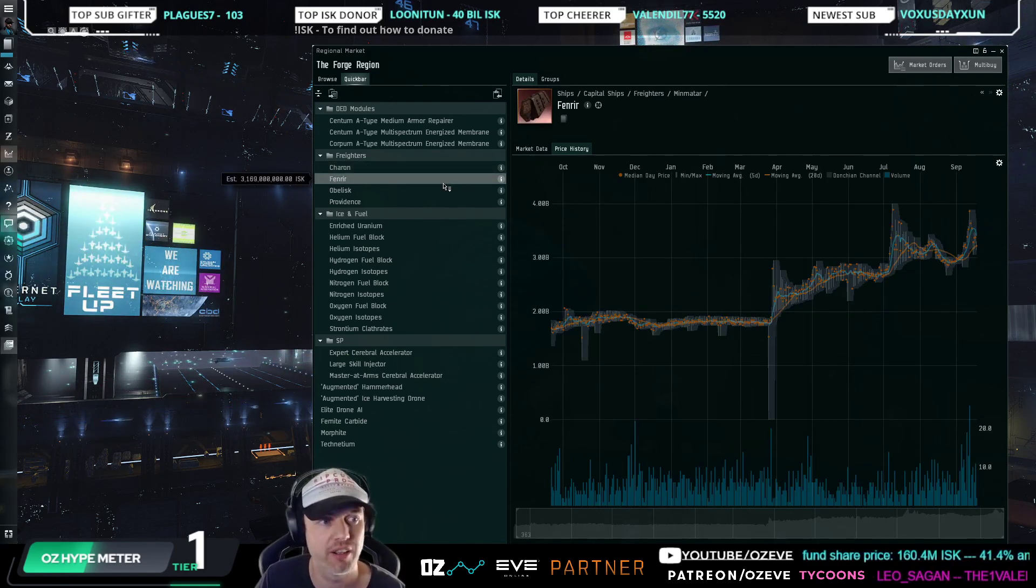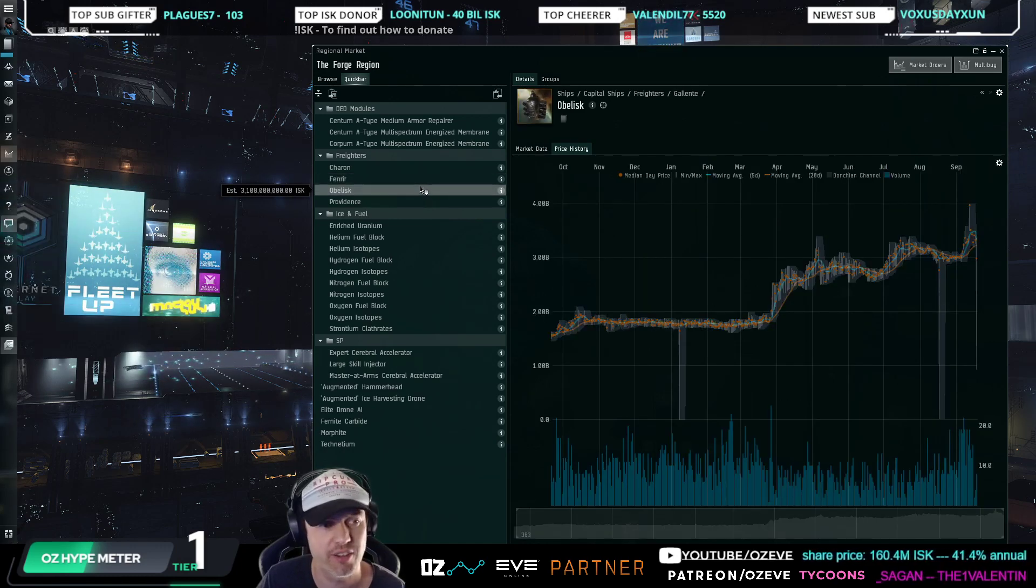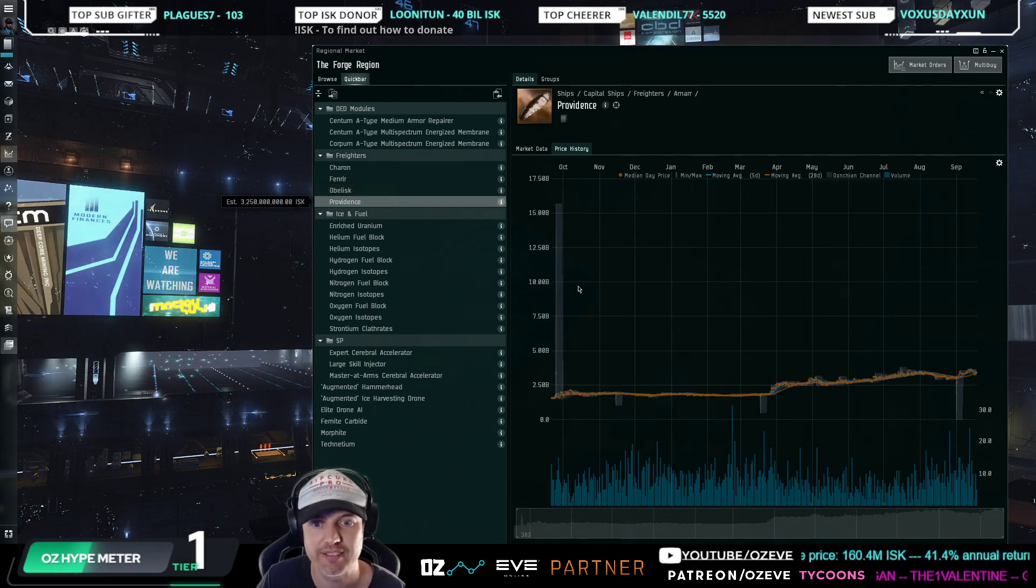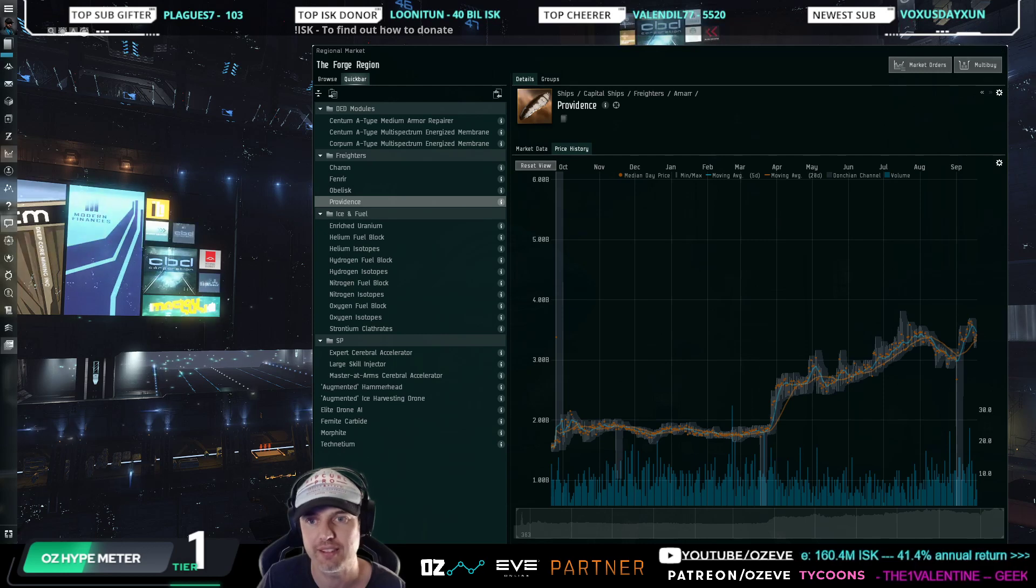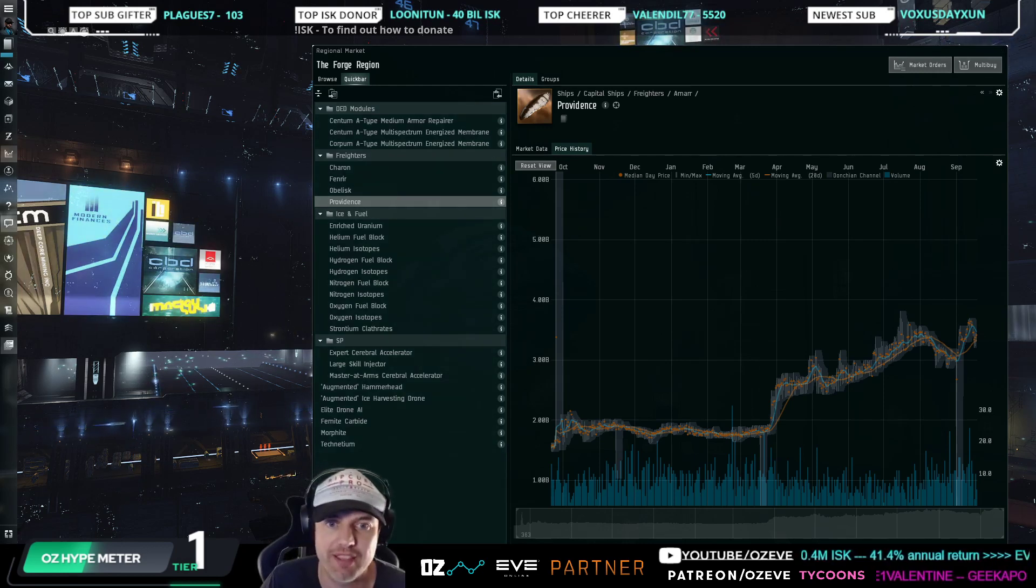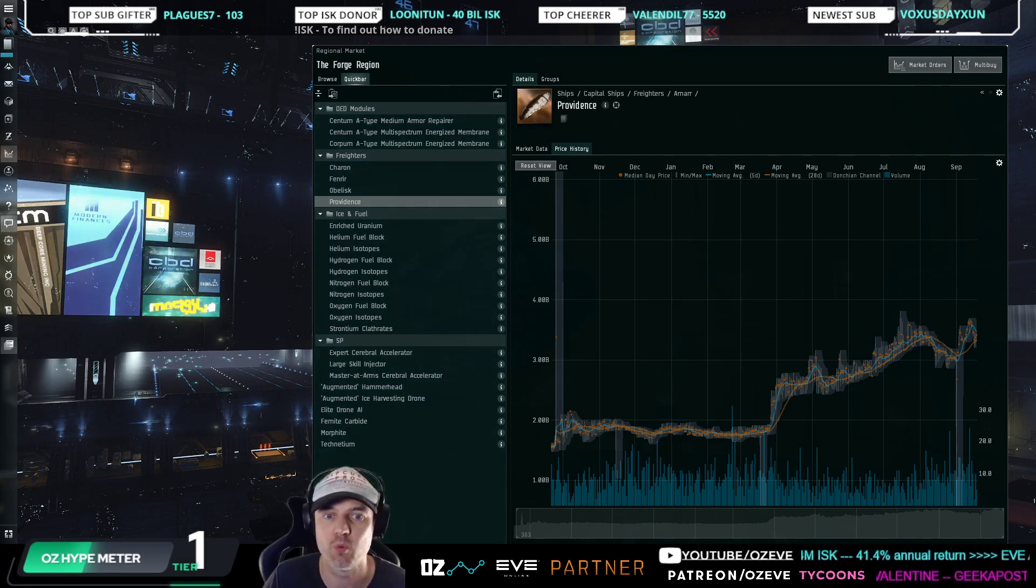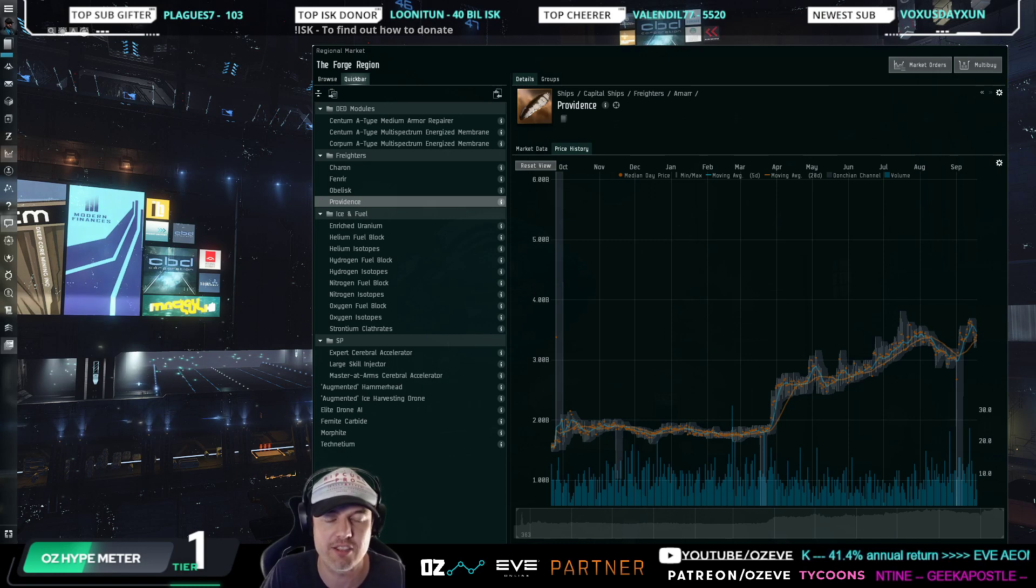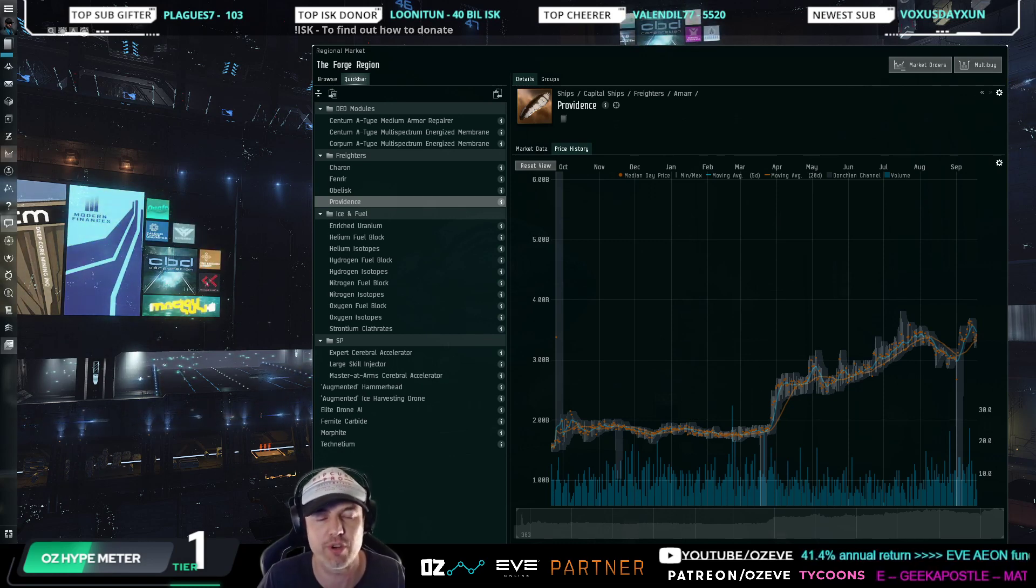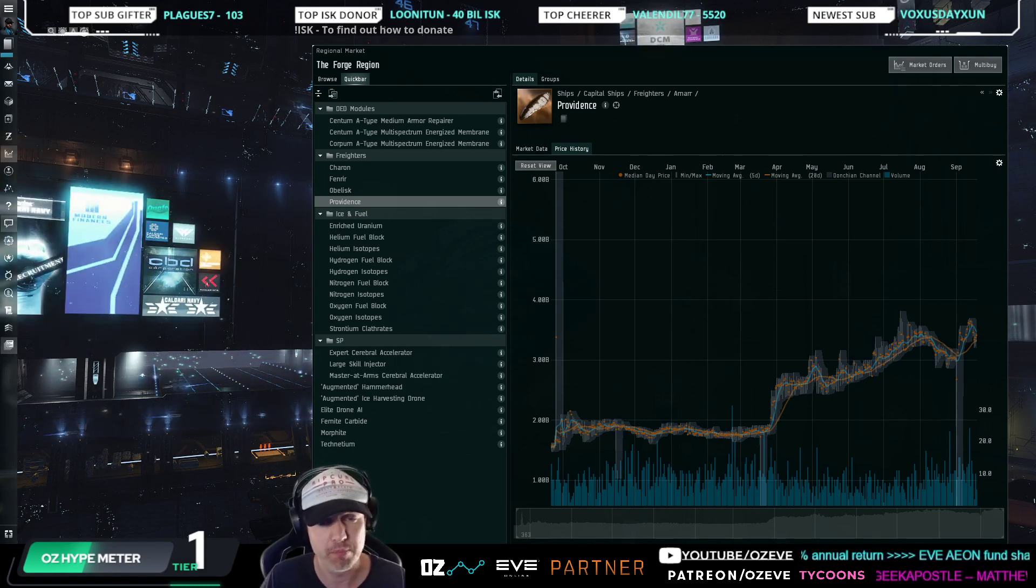For a while, a lot of them went up to 4 billion. The Charon, the Fenrir, the Obelisk, and the Providence all spiked last week. I don't know if it was my stream or whether it was people realizing, I saw quite a few Reddit threads as well talking about it.